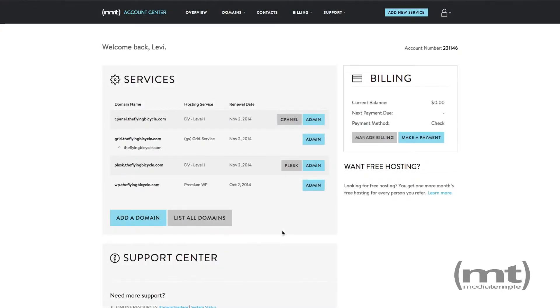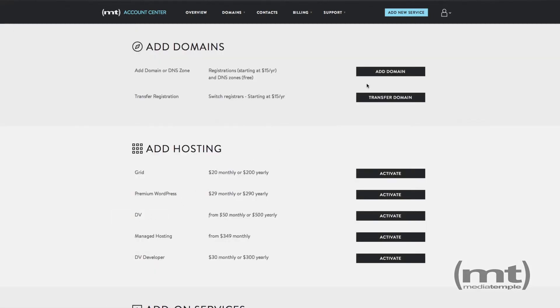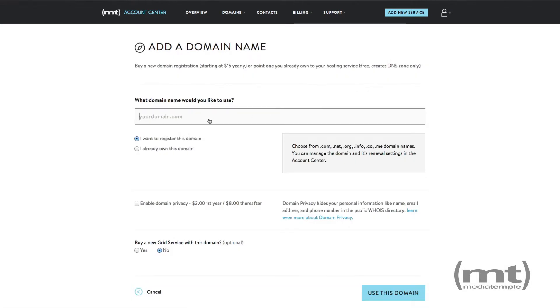To point your domain to your Media Temple service, from the overview page in the Account Center, click Add a Domain, and then click Add Domain, and enter the domain name that you'd like to use.